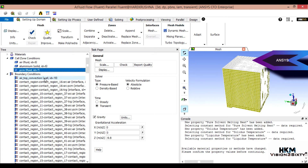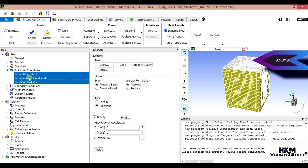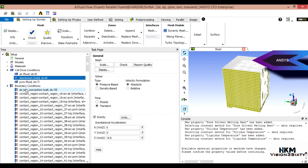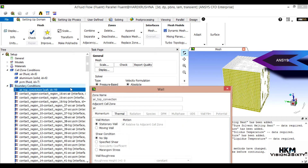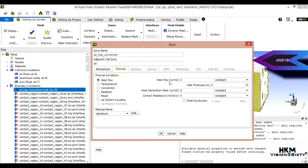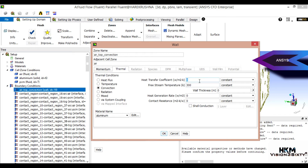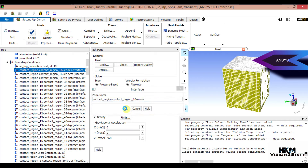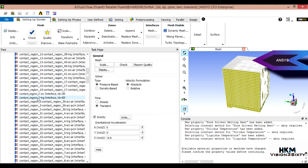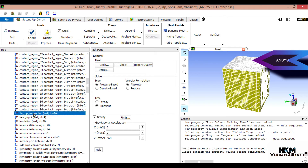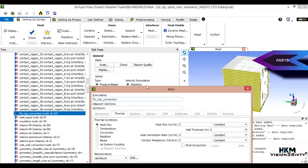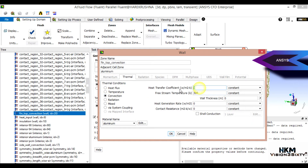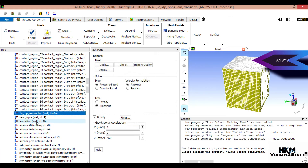Cell zone conditions are fine. Now let's look at the boundary conditions. For air top convection, momentum is fine. Under thermal, set it to convection — the heat transfer coefficient should be set to the room heat transfer coefficient, and temperature is 300 K. Contact regions do not need to be updated. For the fin top convection, thermal should also be set to convection — the value is 25.